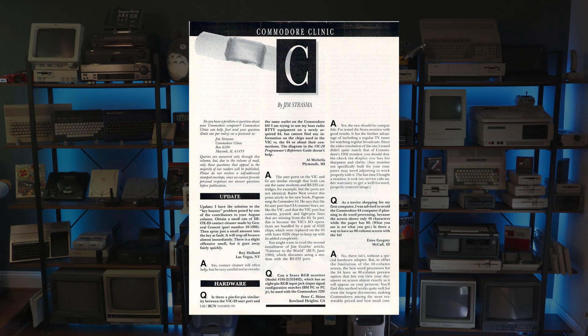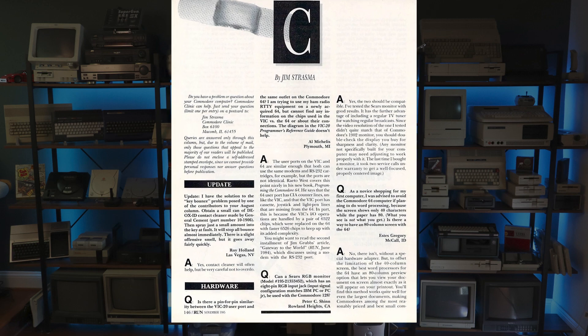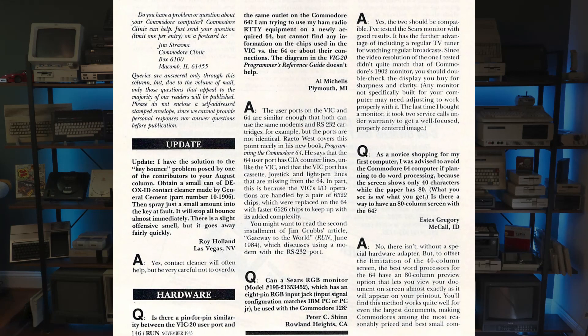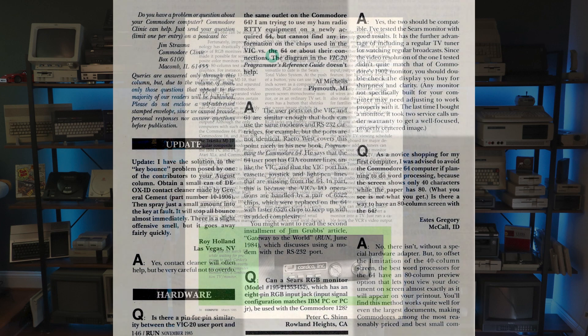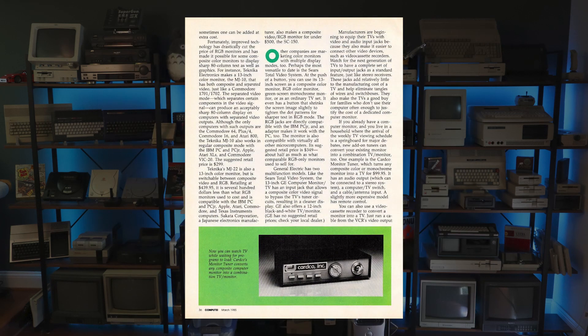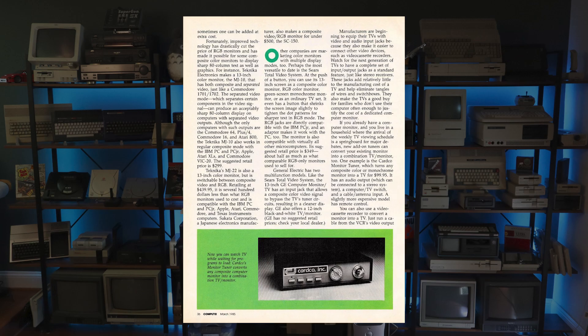I wanted to find out more about the display, so I took to Google as well as the Internet Archive, but information about the model was scarce. A few old Usenet posts talked about trying to source the proprietary RGB cable, and a handful of magazines from back in the day made mention of it, but that was really all the two meager pages of search results could produce.